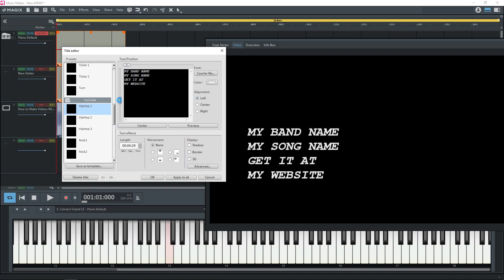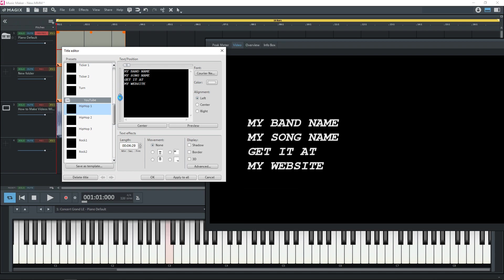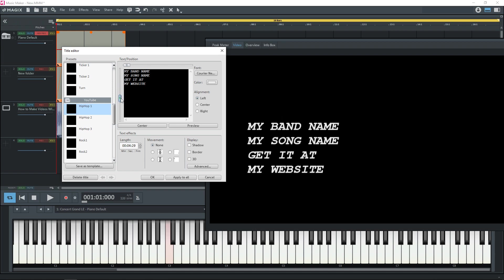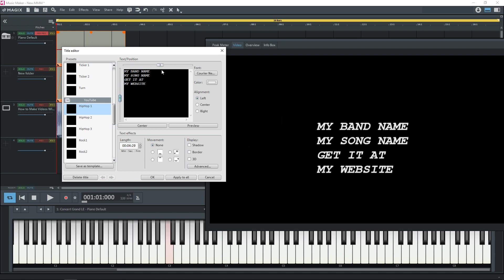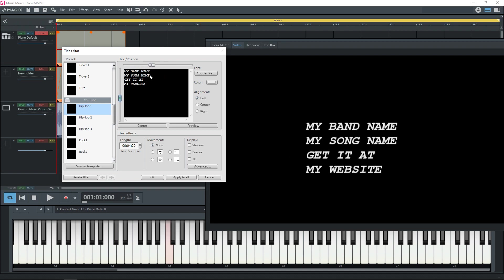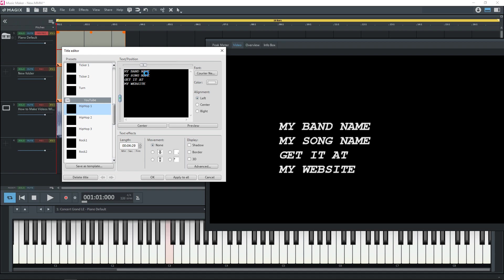And if you want to move it up and down you use these sliders over to the side here. And then use this slider here to move it from side to side.